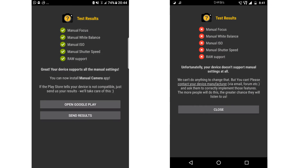To check your phone's compatibility with this app, install an app called Manual Camera Compatibility. In the camera compatibility app, you need all five green ticks. If you have any red tick or red cross, this will not work on your device. Make sure you get all five green ticks before attempting to use portrait mode.